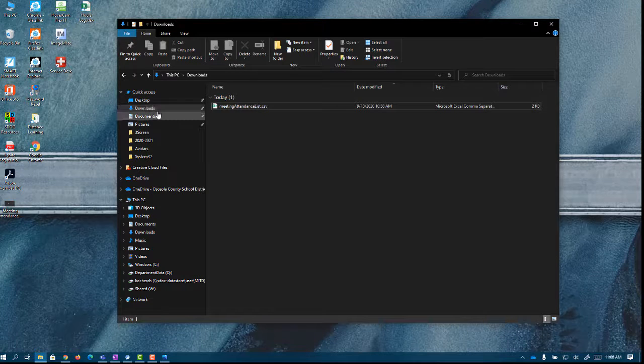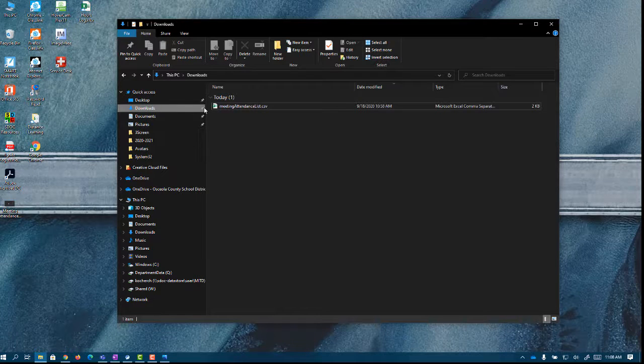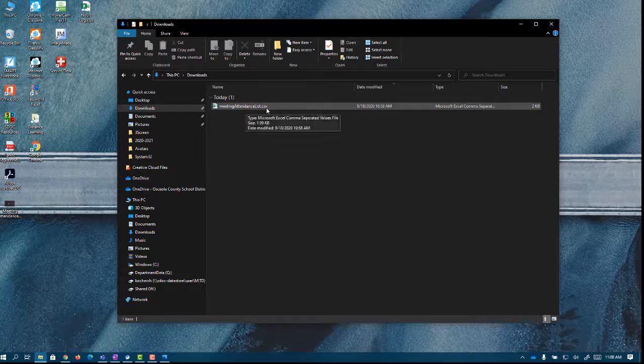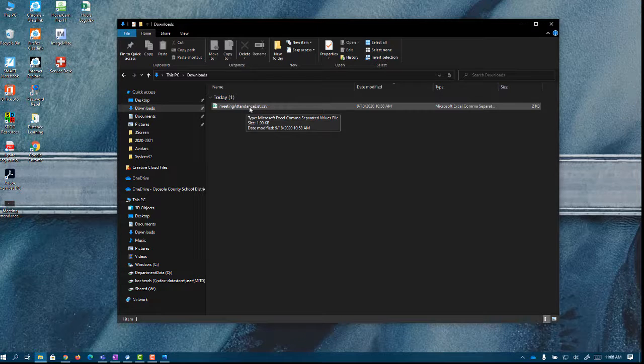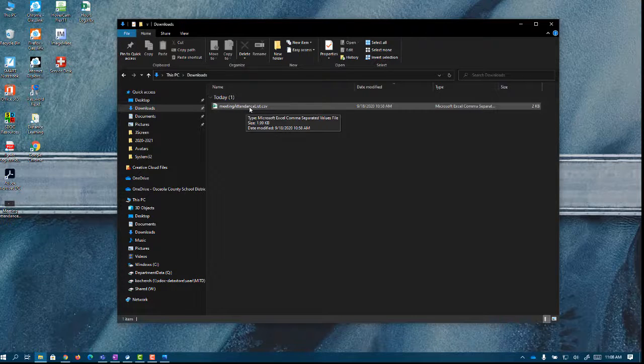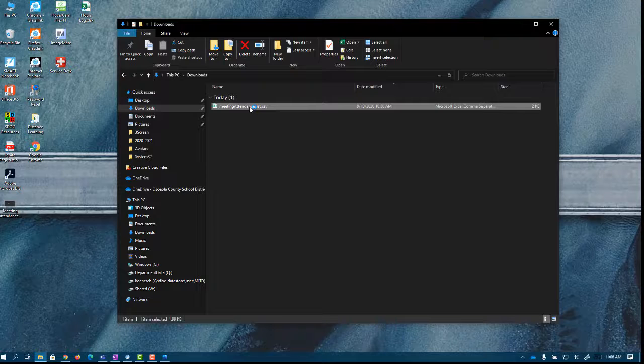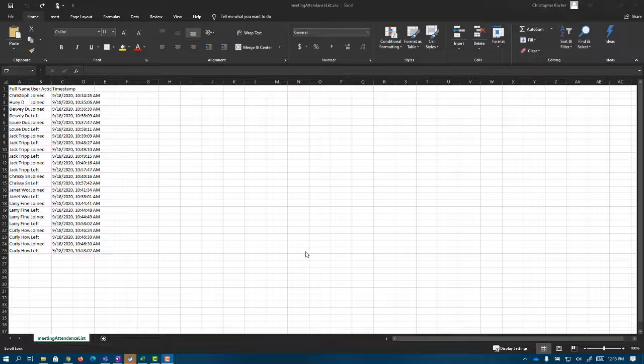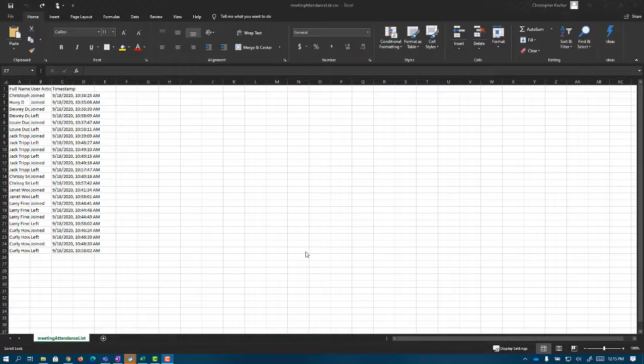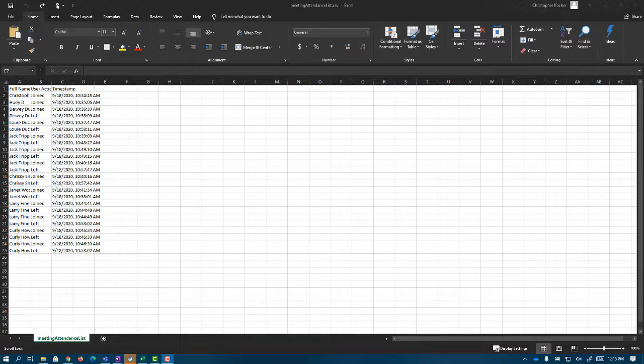So now I'm in my downloads and here is my meeting attendance list. If you needed to, you could change the name to make sure it reflects the date or time. So let's open that up and it's going to look something like this.